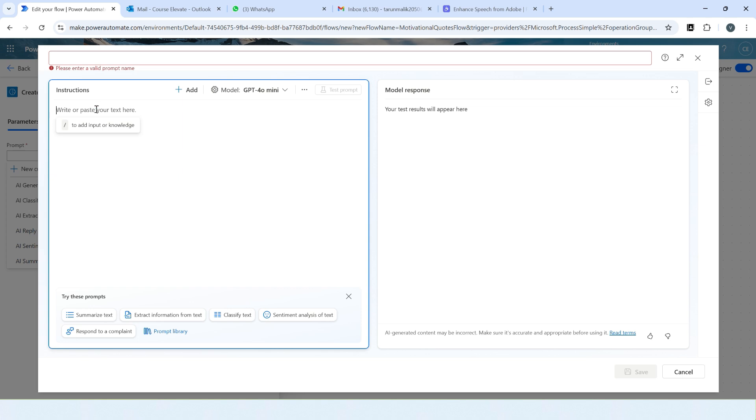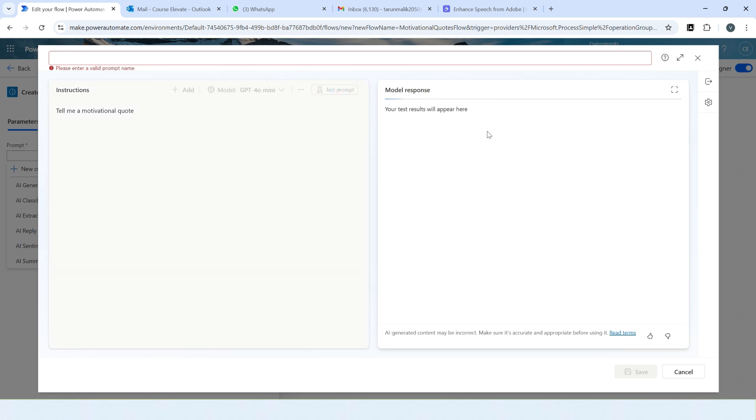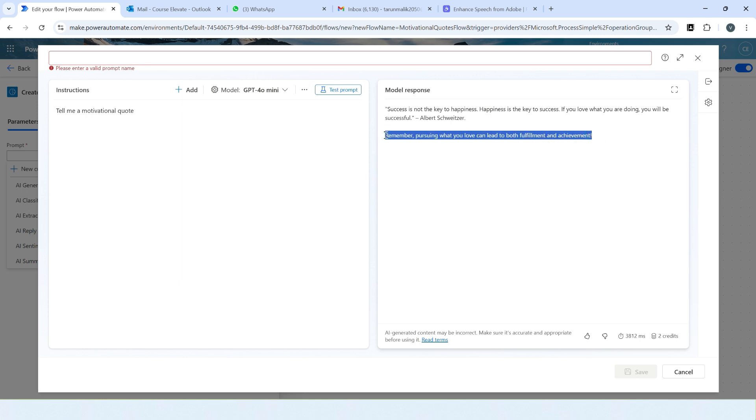So here we will write our prompt: tell me a motivational quote. Just ask GPT to create a motivational quote for us. Click on test prompt. So here we will see the response. It says 'Success is not the key to happiness, happiness is the key to success. If you love what you are doing you will be successful.' Great, so it has already generated the quote. But it also says 'Remember, pursuing what you love can lead to both fulfillment and achievement.' This is an extra line AI has generated. I don't want this. I need only simple pure motivational quote.